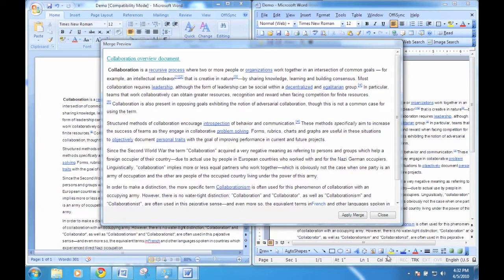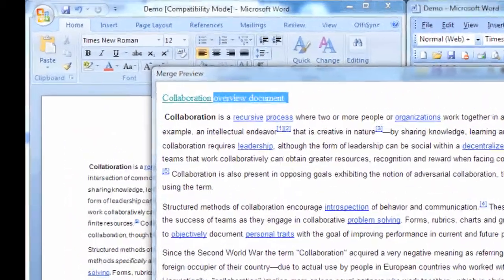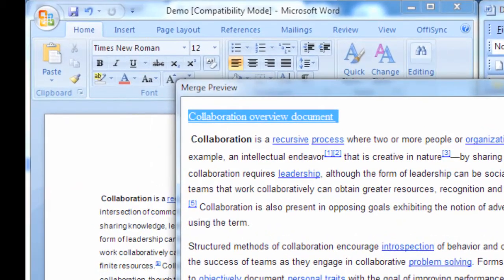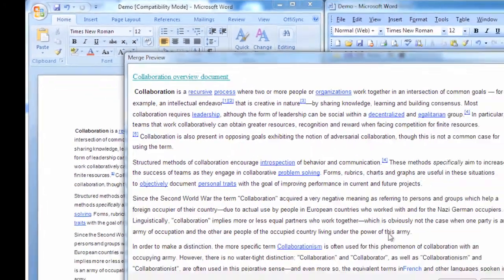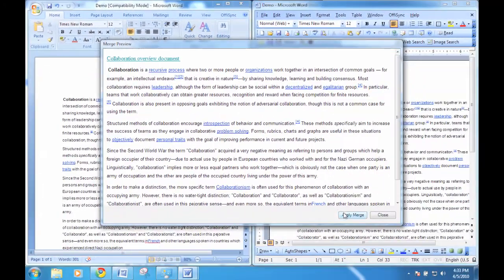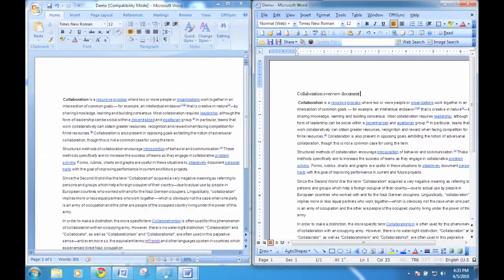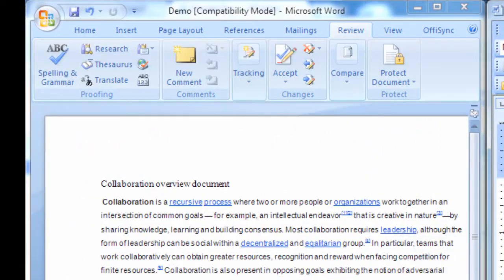A click on the Preview button shows the differences between the document you are working on and the updates done by your collaborators. A click on the Merge button will update the file you are working on.